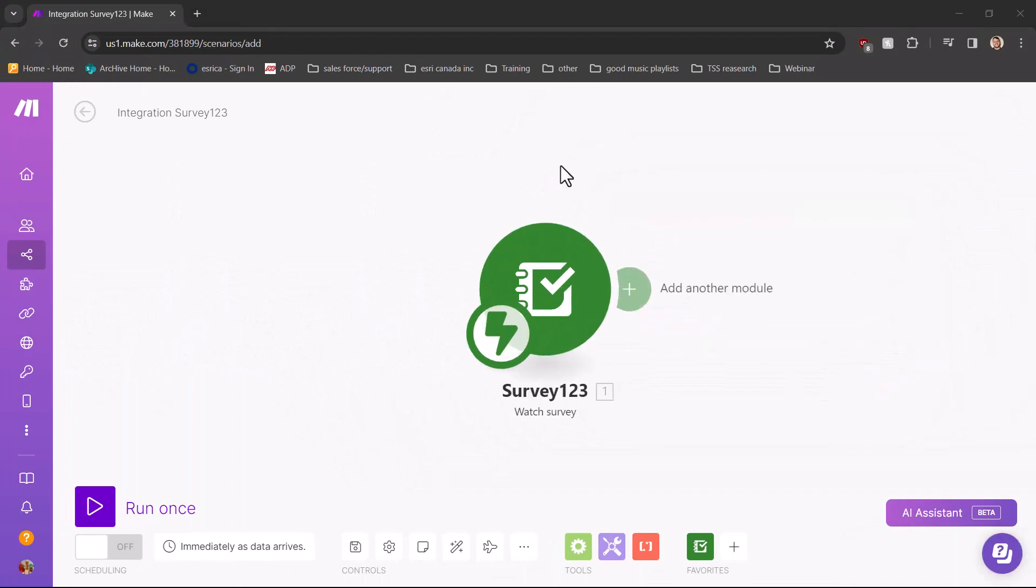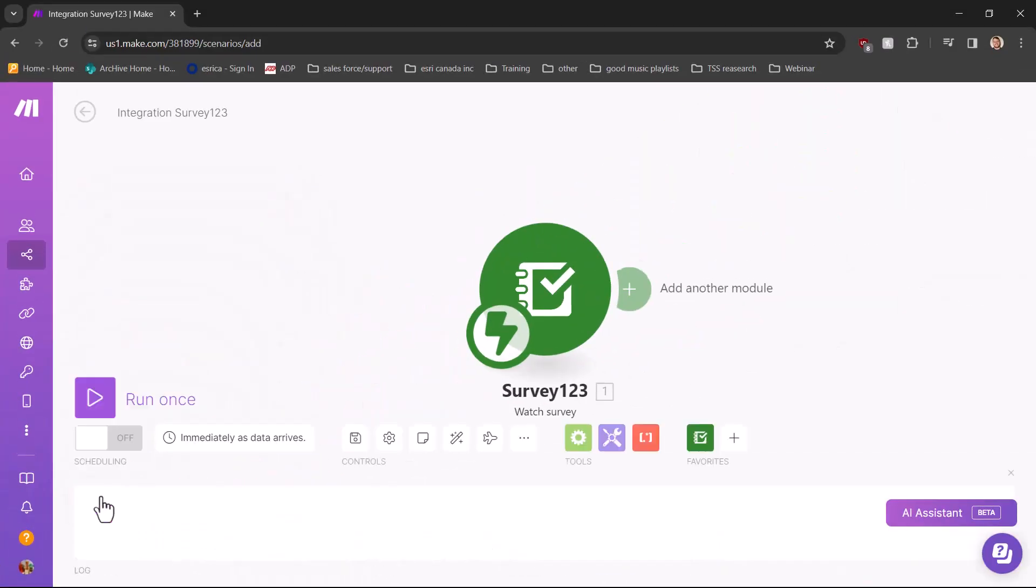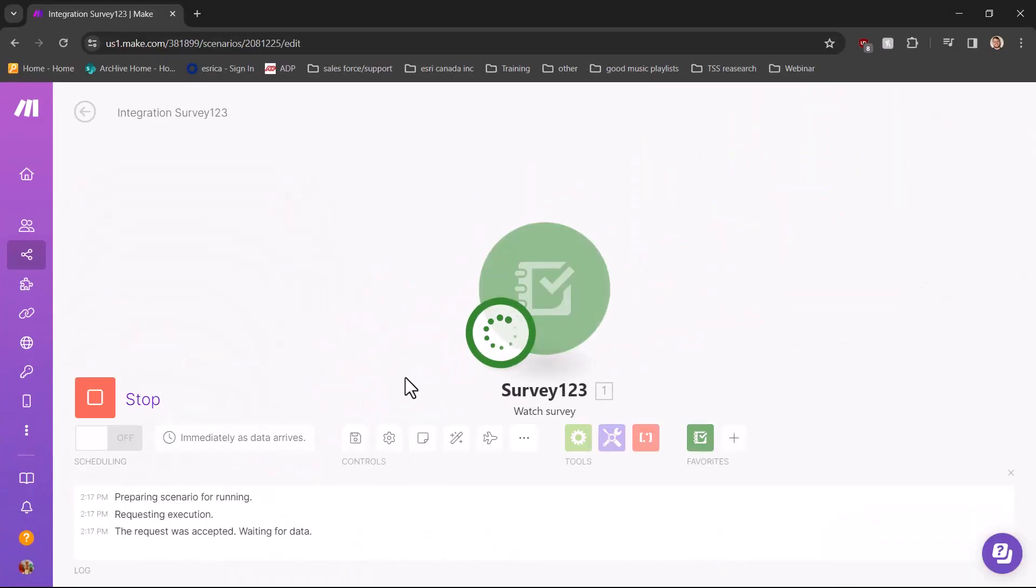Before we add the next module, I want to make sure the one we just made works. You can do this by selecting run once and then make sure to submit a survey after selecting that option as this will make it run properly.